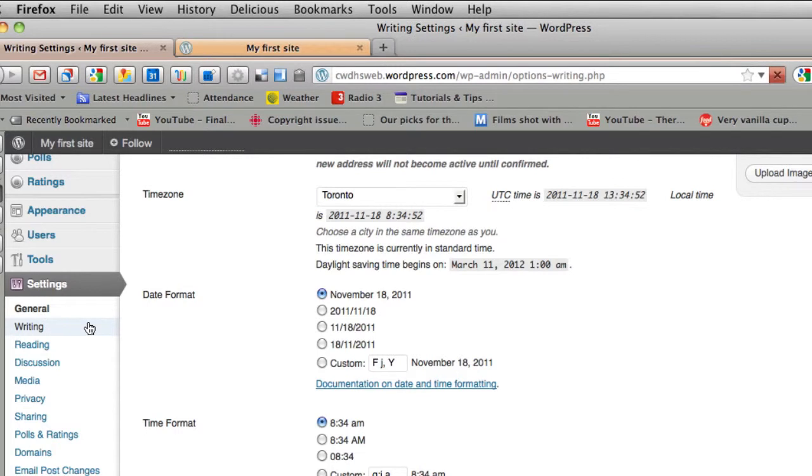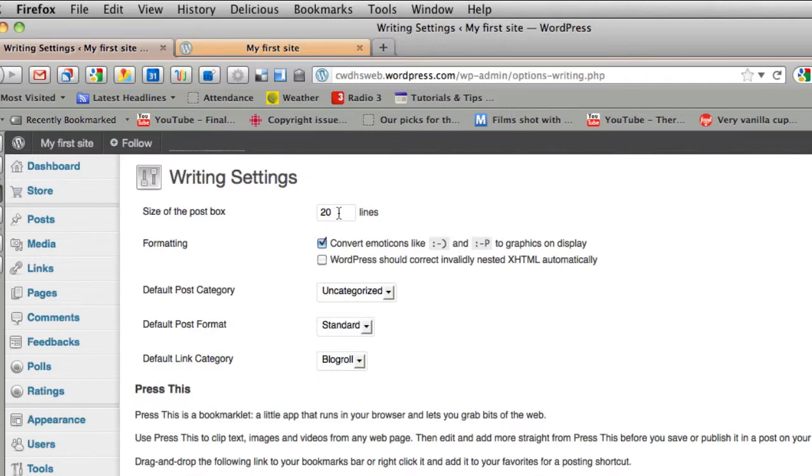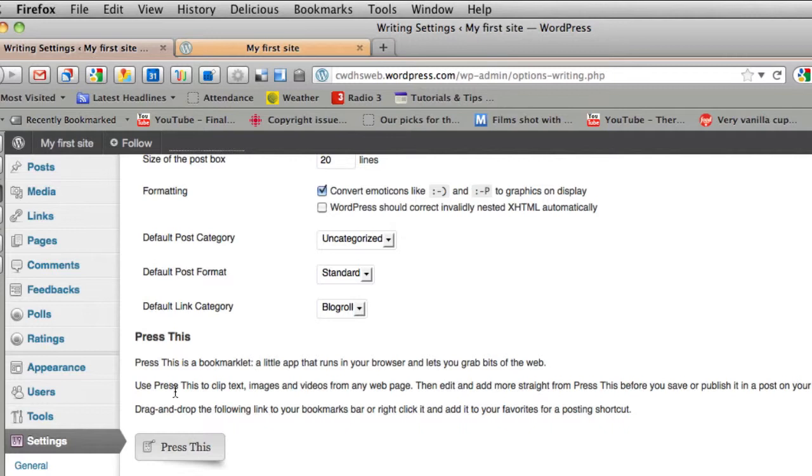What happens if I click on writing? This will just change what it looks like when you're typing your posts. So for instance, if you don't like how wide or how high your post area is to type, you can change it there. You don't need to worry about these categories here. And press this. It's a little bit more complex. You can read about that on your own time.